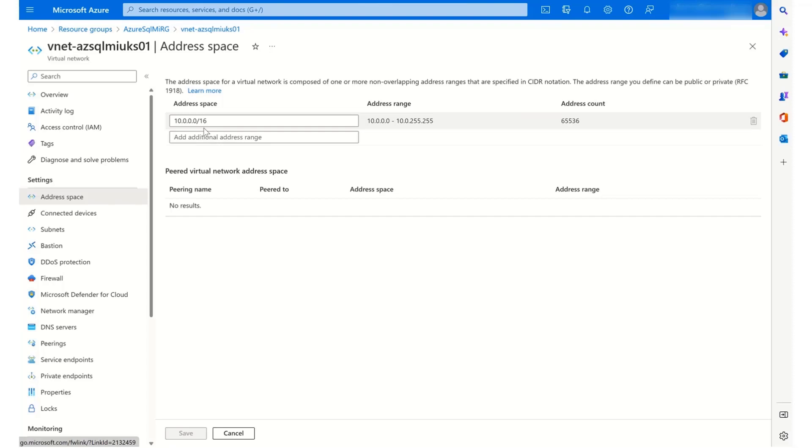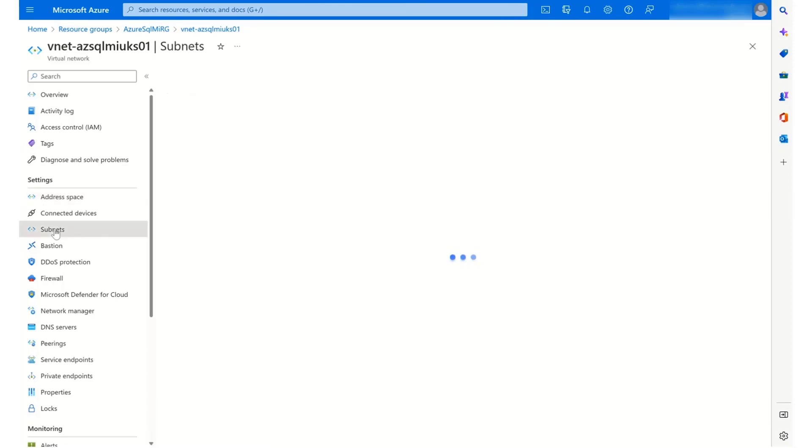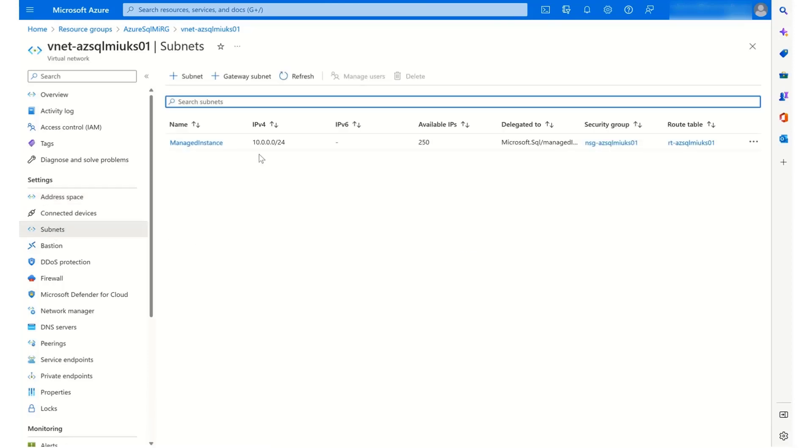So I'm now going to go to the subnets and we have one that is created already 10.0.0.0/24, which is where our managed instances will sit.